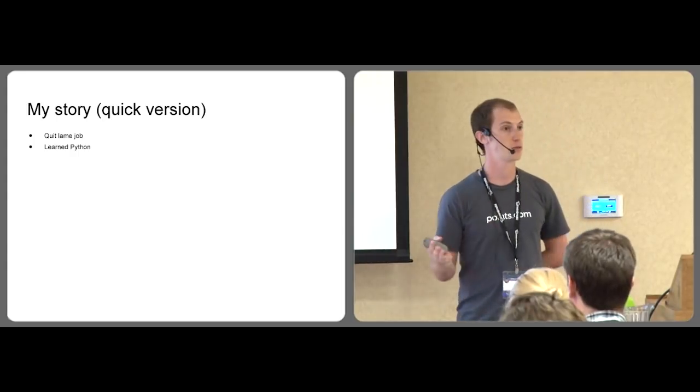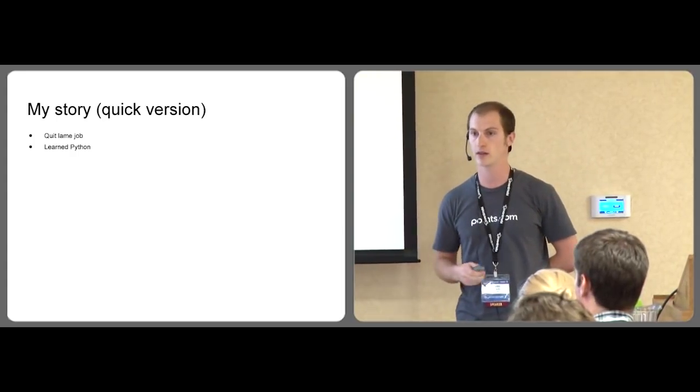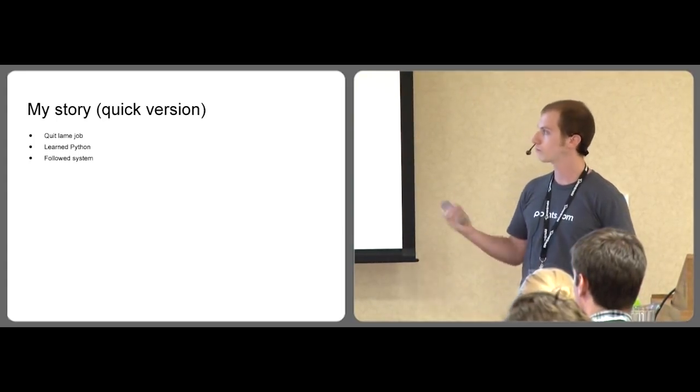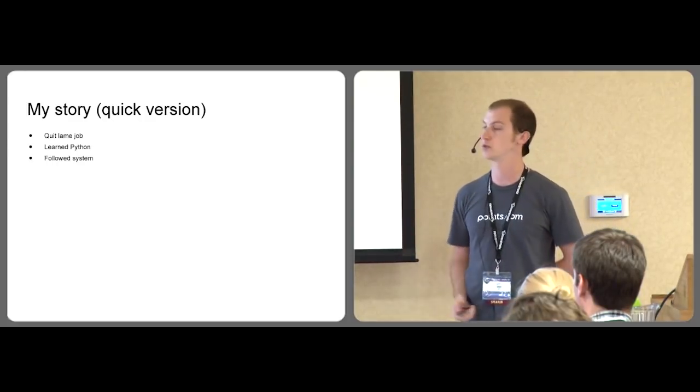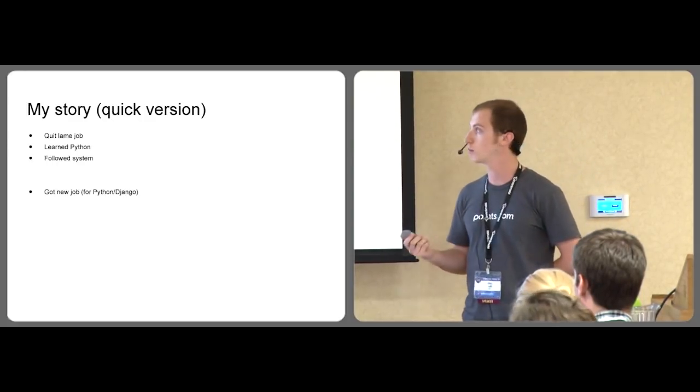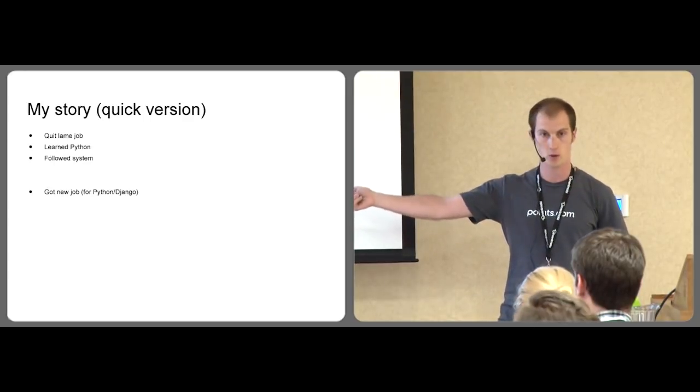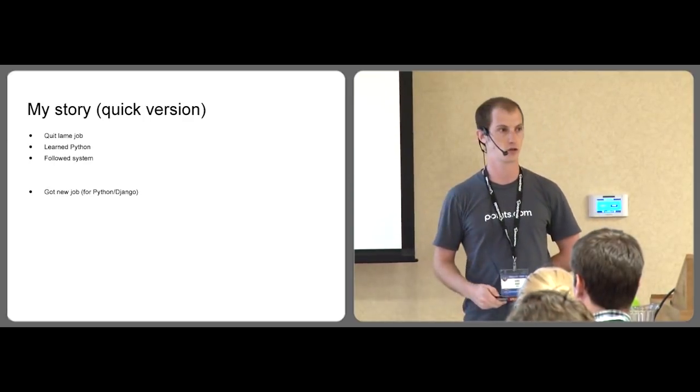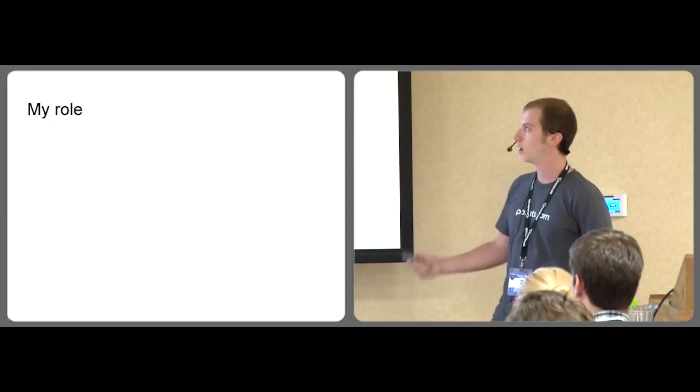The plan was to spend two to three months learning Python and then get an awesome job. I created and followed a system to do so. And indeed, within three months, I was able to get a job at Points on my Python and Django skills. So I want to share with you how I did that.